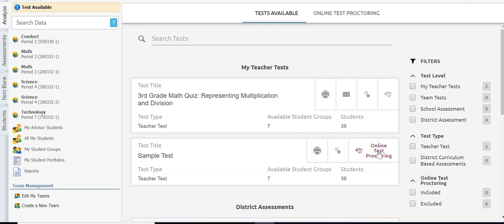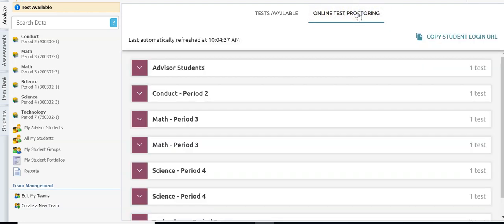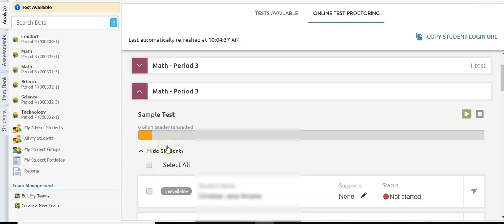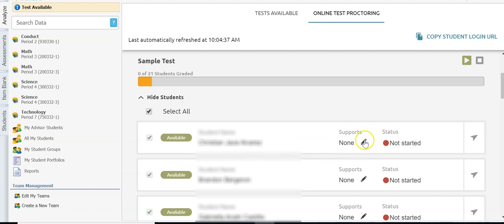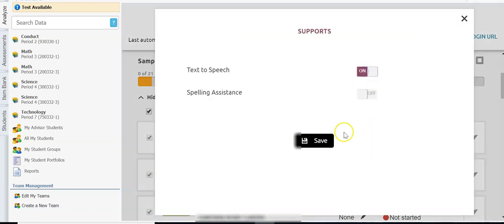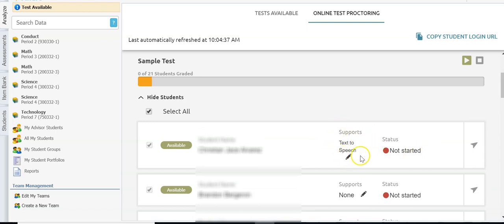I'm going to show you what online test proctoring looks like. I'll turn on online test proctoring, go up to the online test proctoring option, select the class I want to online test, and select the students. Once I've selected the students I click 'start testing' and now when those students log in to their accounts they will be able to online test. Teachers also have the option to turn on supports for students — if a student needs text-to-speech support I can click the pencil, turn that support on, and hit save.